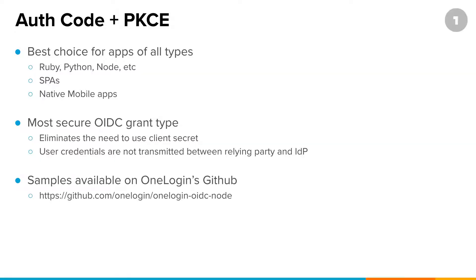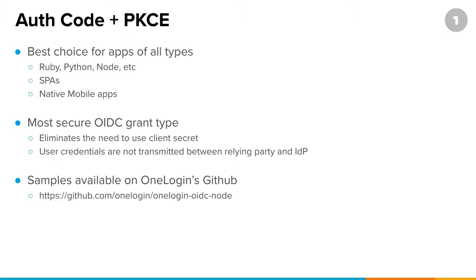First off, the reason why we're starting with or showing the authorization code with PKCE is that, first and foremost, it is the best choice for applications of all types. Whether using something like Ruby, Python, Node, etc., or you have a single-page application or even a native mobile application, the authorization code with PKCE is the go-to choice for all of those different types of applications.